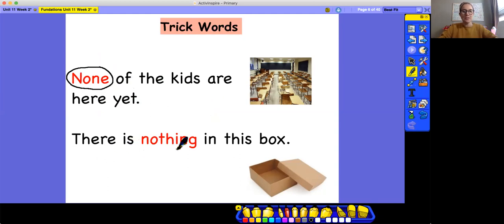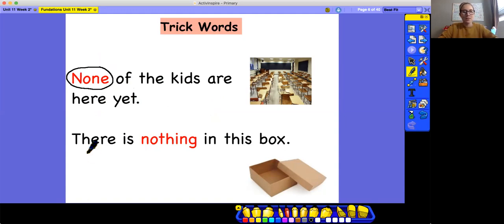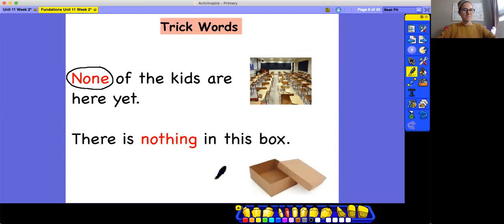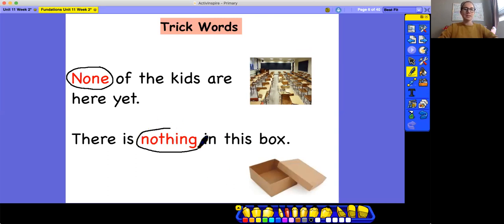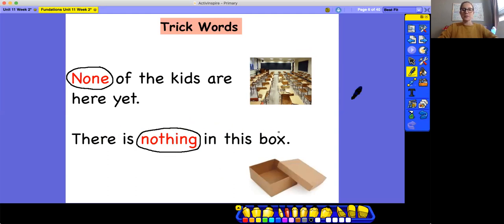Great job. Now let's look at our second sentence. There is nothing in this box. You see that box? There's nothing in it. There is nothing in this box. What trick word should I circle in this sentence? That's right. Nothing is our trick word in this sentence. So I'm going to circle it. There is nothing in this box. Great job.